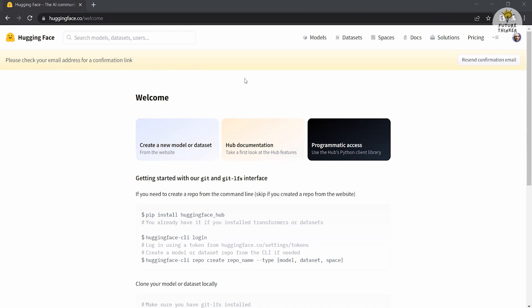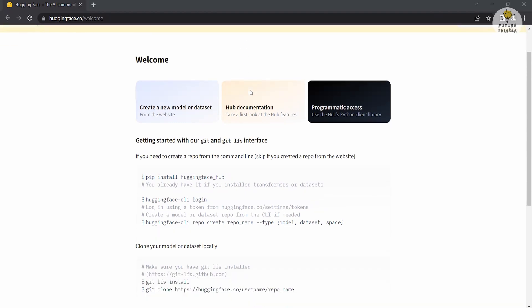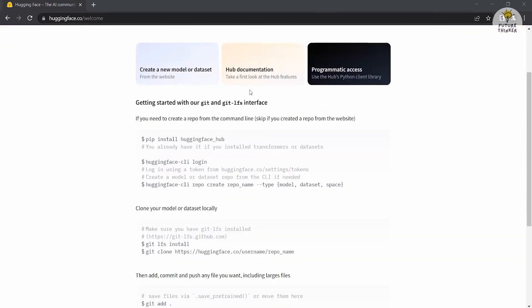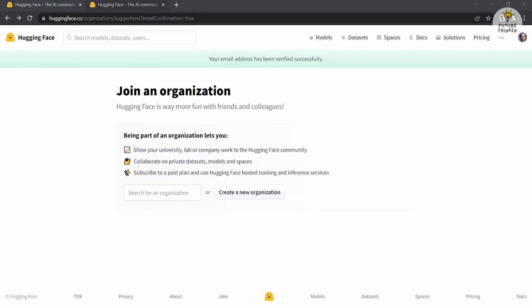Hugging Face will then send a verification email to the address you provided. Check your inbox and locate the email. Click on the verification link to confirm your email. Once your email is verified, a new tab will open in your browser confirming successful email verification.